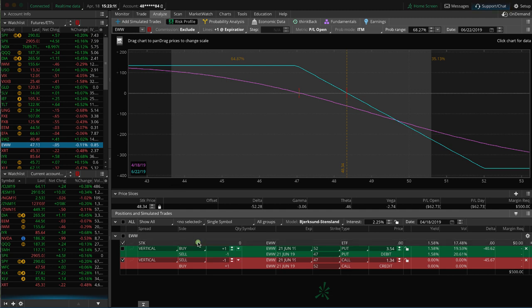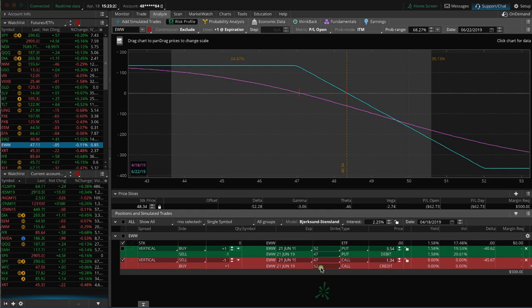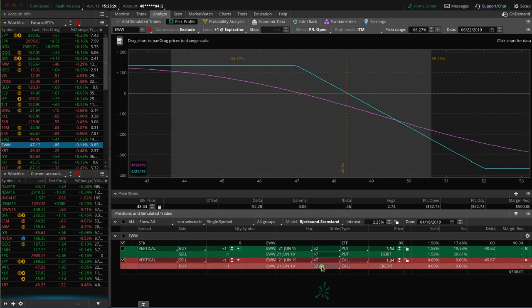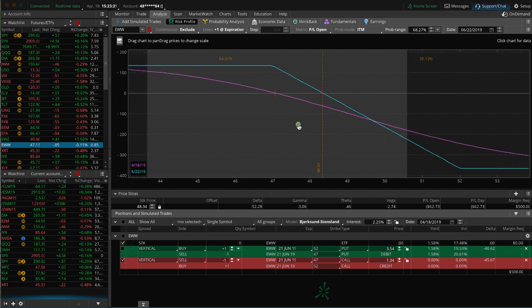Let's start with the short call vertical spread. So these are five points wide. I sold the 47 and bought the 52. And here's what that looks like from a risk profile standpoint.